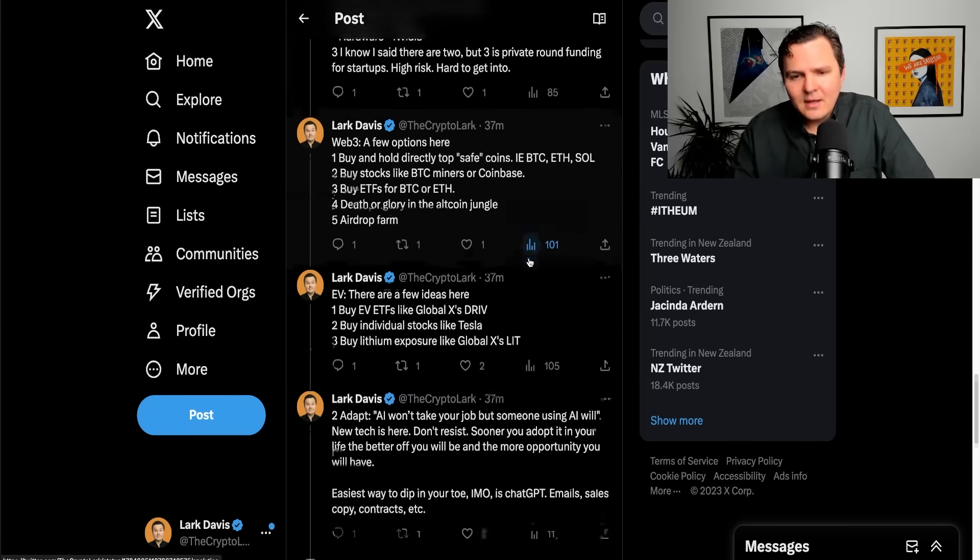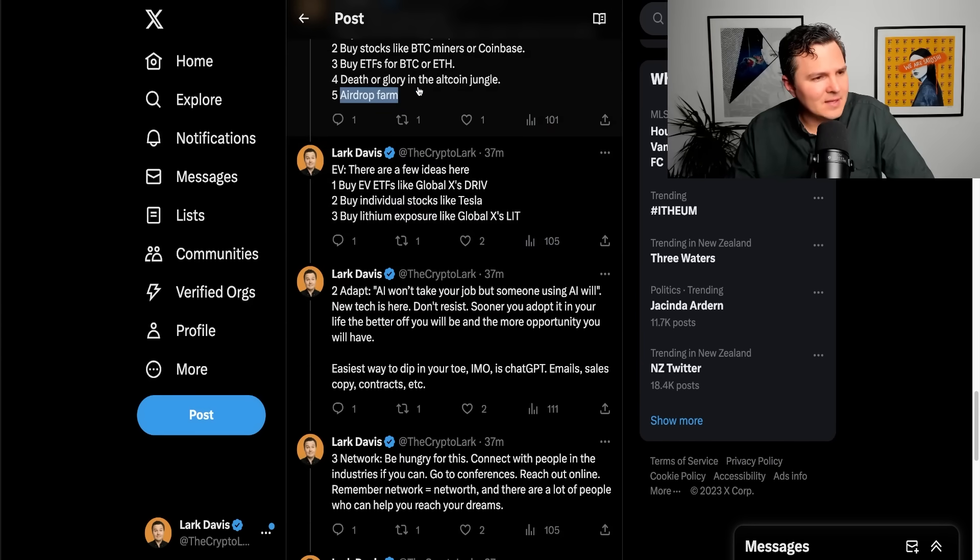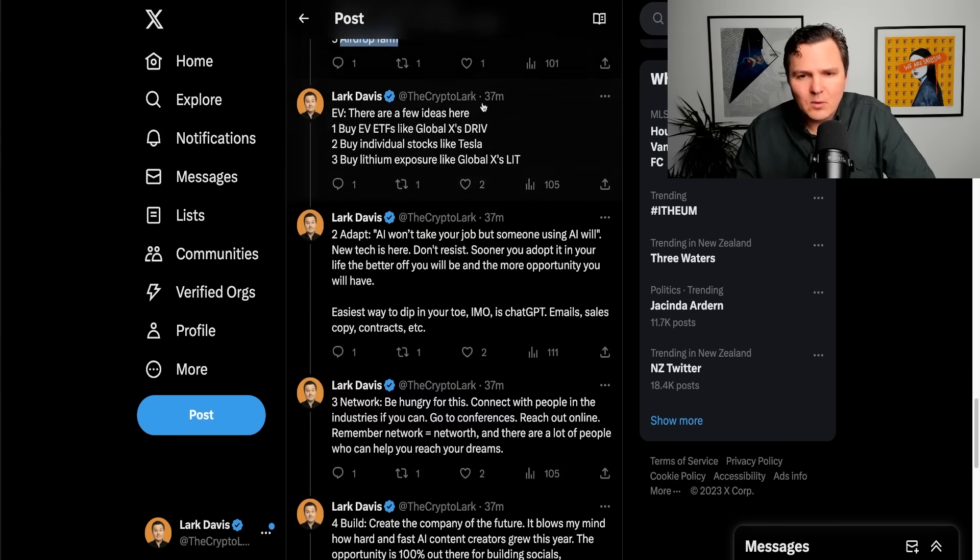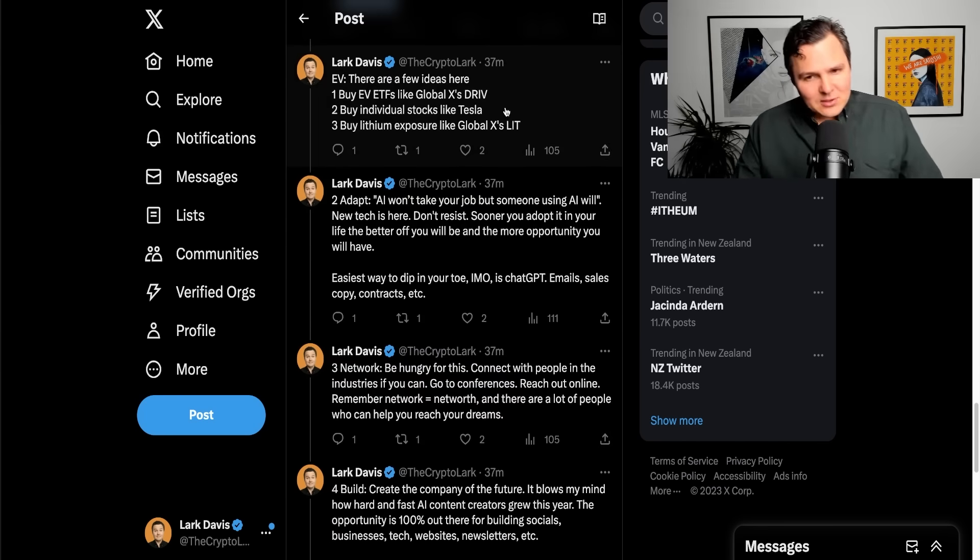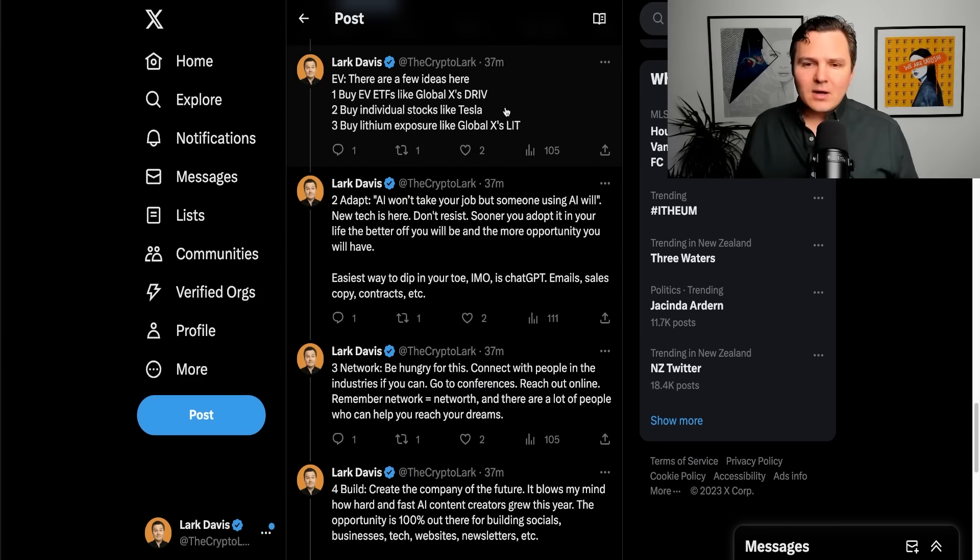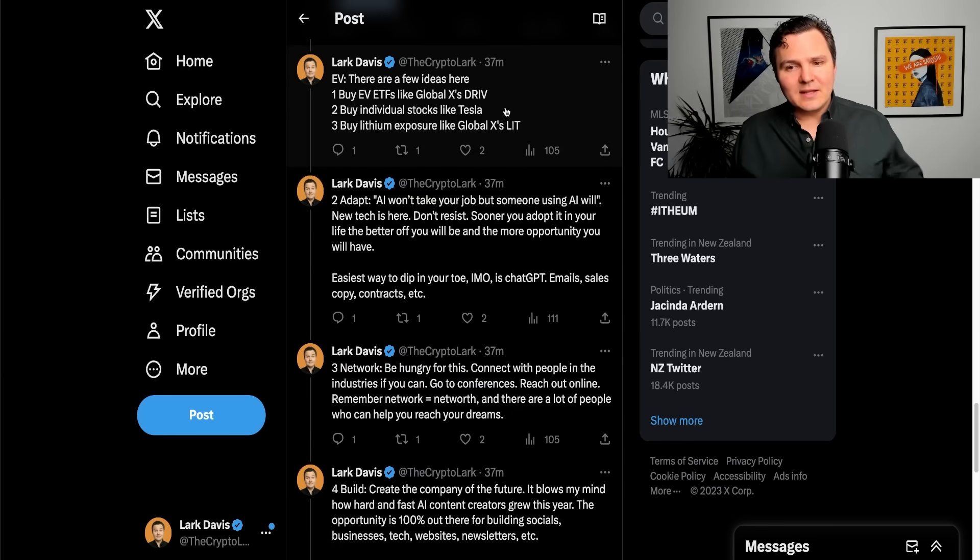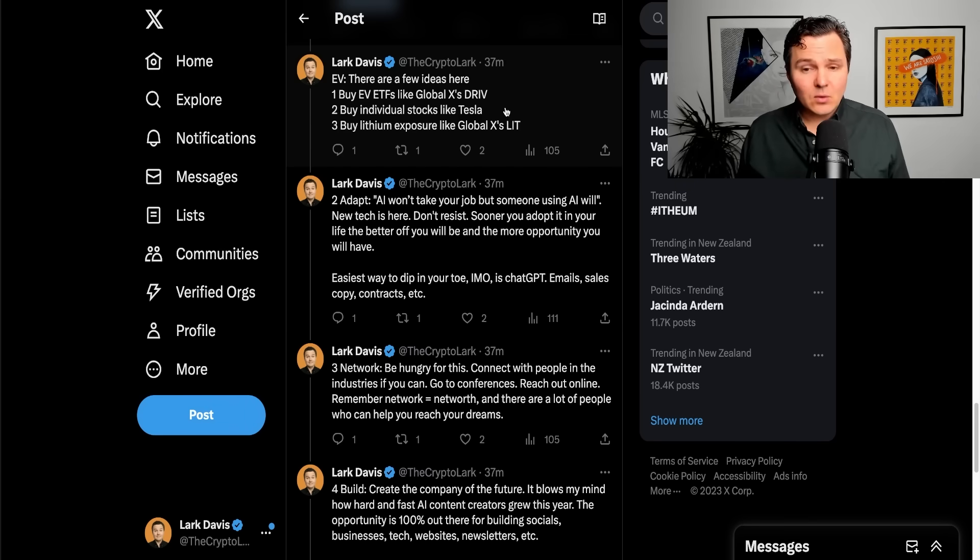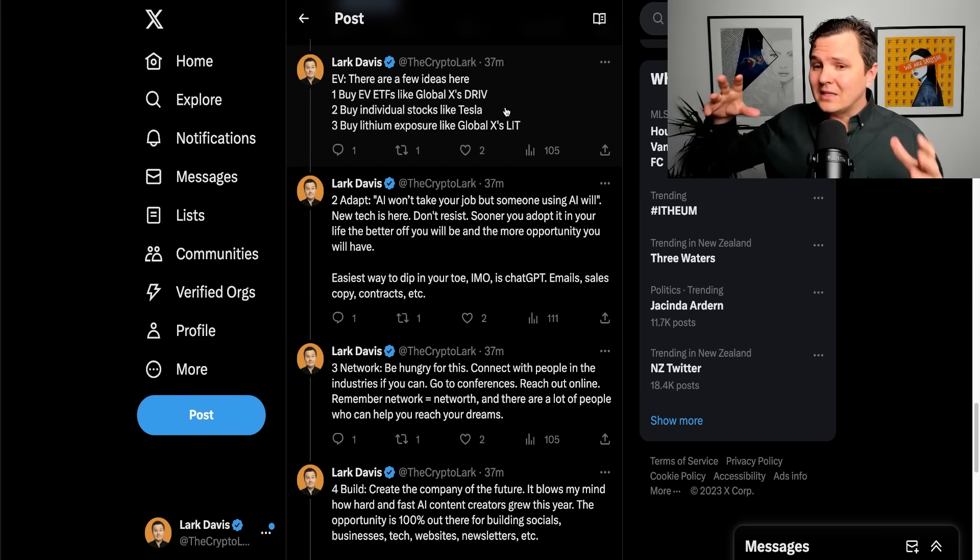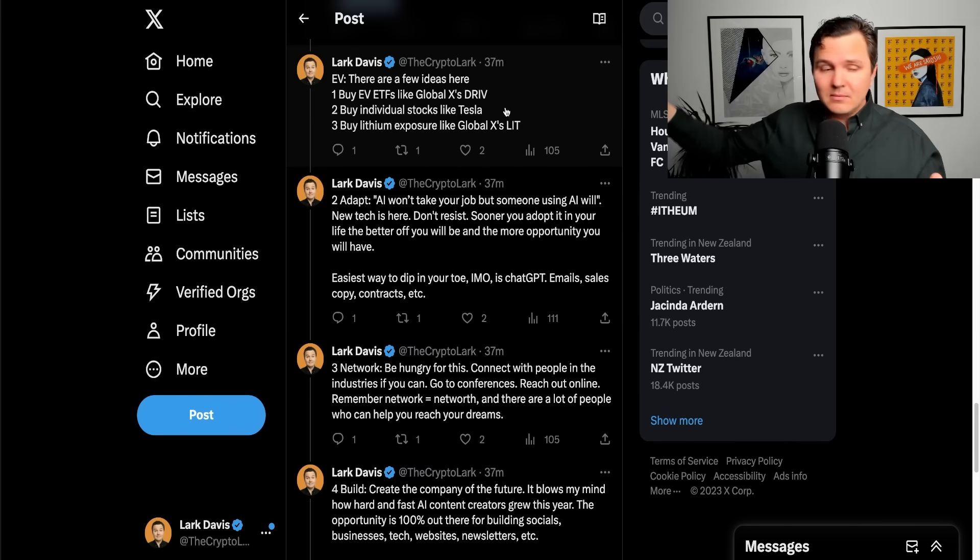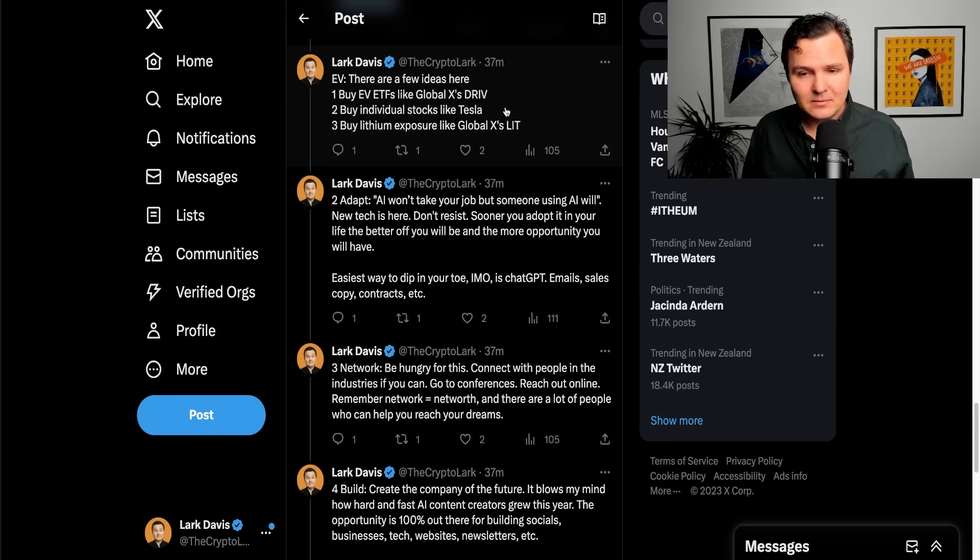EVs. Let's talk about EVs. Oh, airdrop farming too, by the way, for crypto. Something that's underutilized but an interesting way to get some coins. Electric vehicles, if you want to get access to that market, you can buy EV ETFs like GlobalX's Drive, you can buy individual stocks like Tesla and, of course, you can buy stuff related to the industry like lithium mining stocks like GlobalX's Lit, for example.